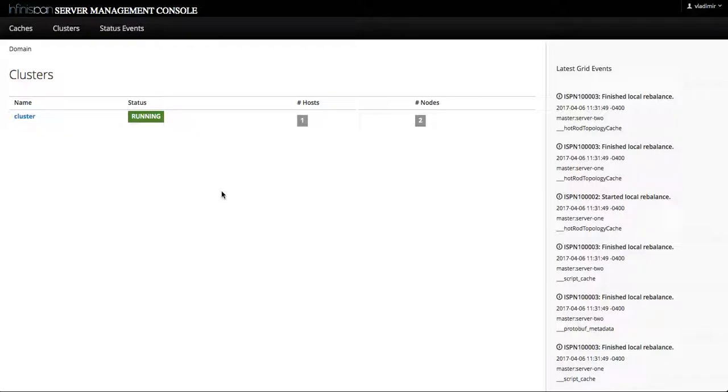Now recall that the InfiniSpan server has two main operational modes: standalone and domain mode. We can stop and start individual servers on any host thanks to the domain operational mode and the server orchestration via domain and host controllers.